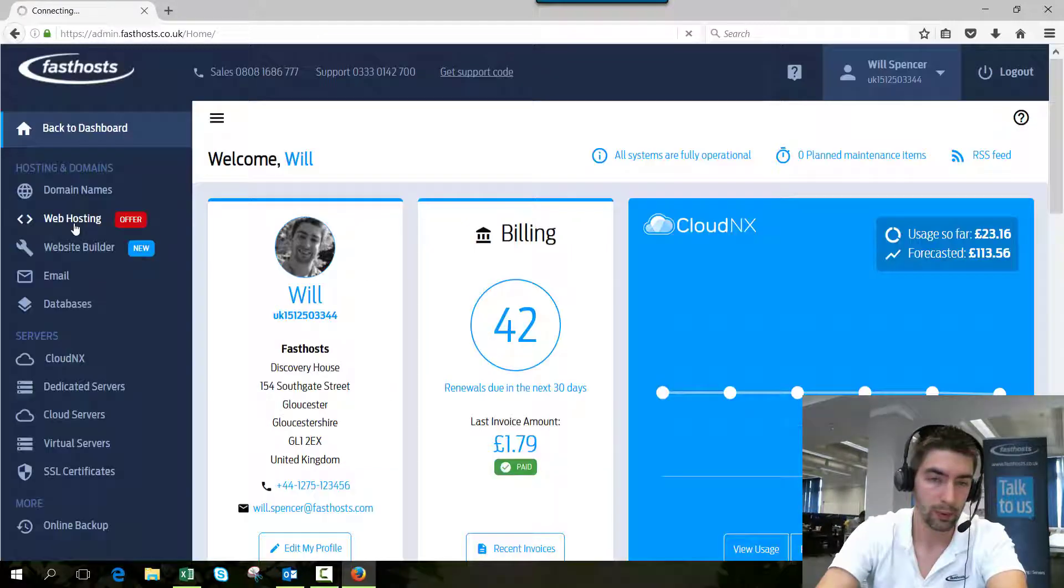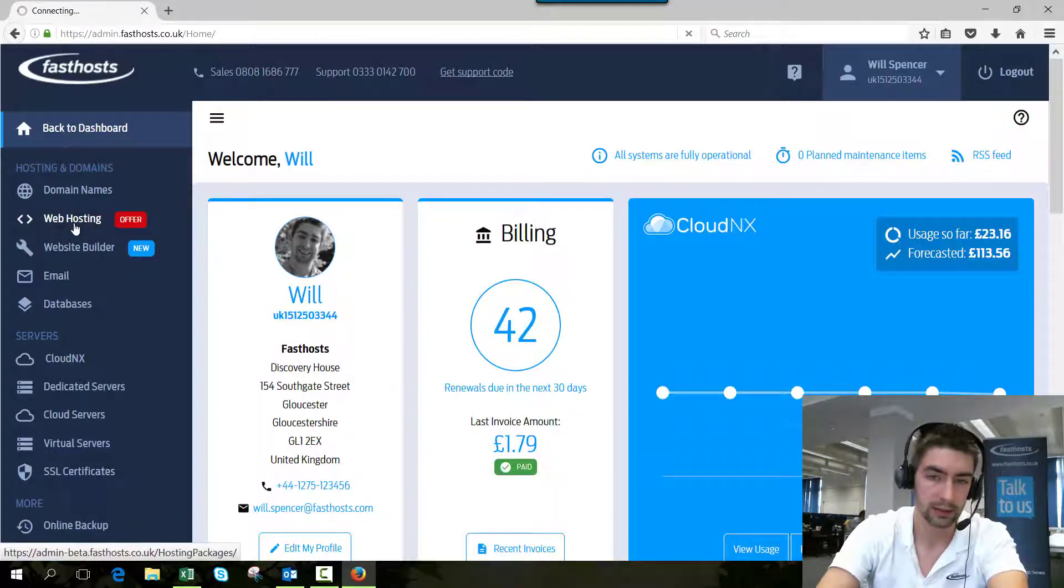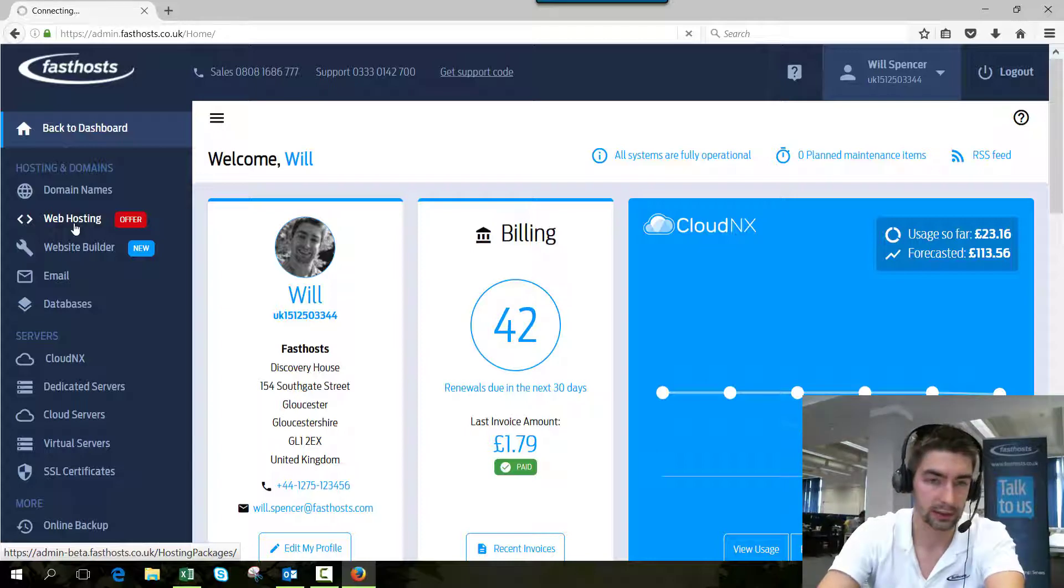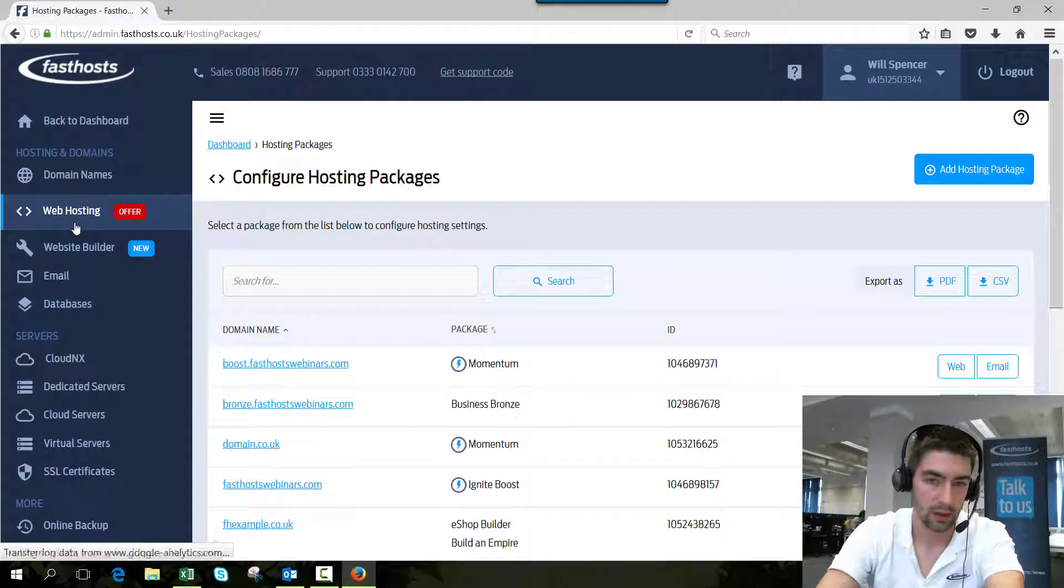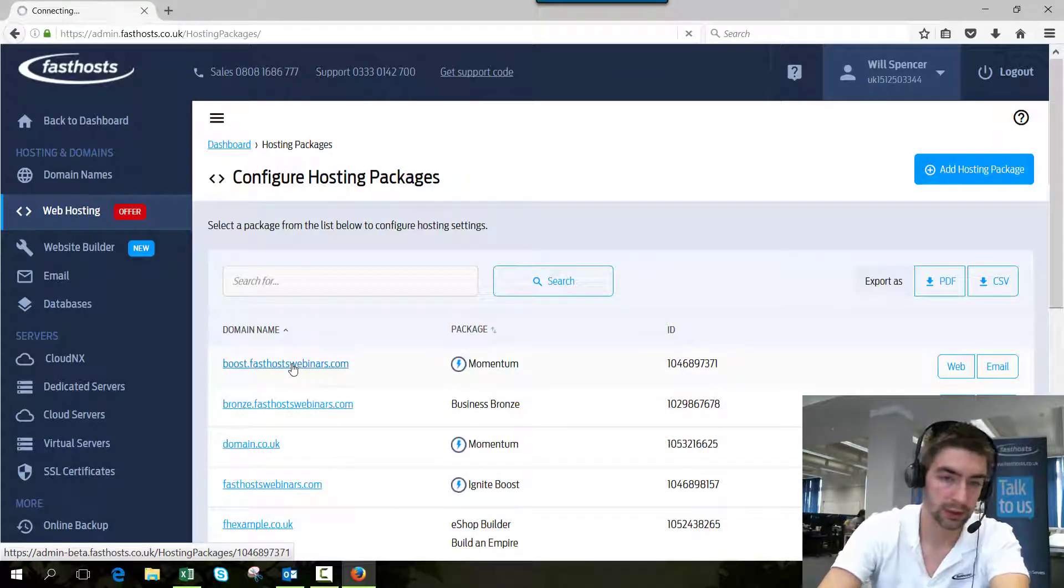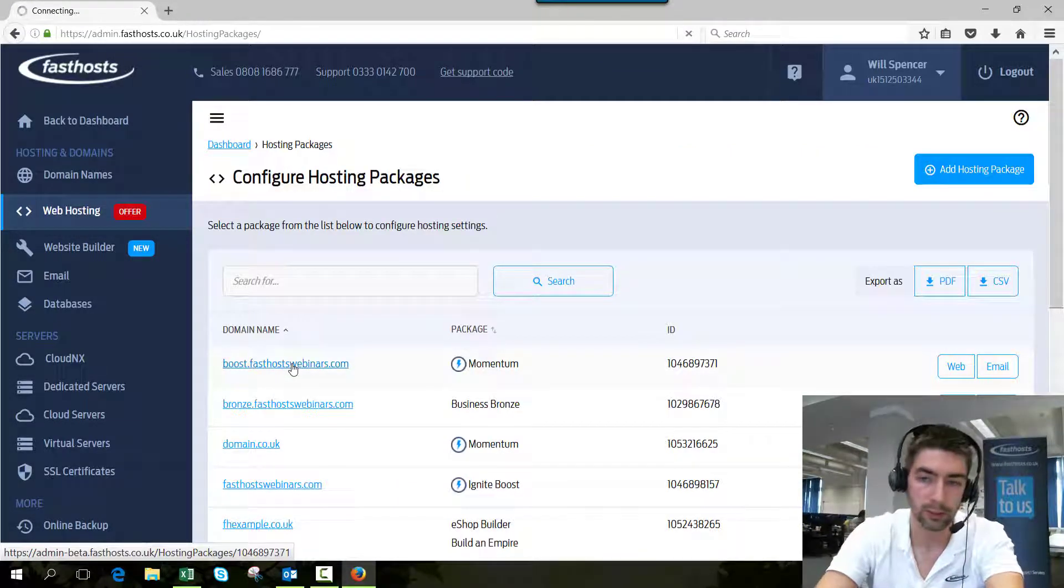Now click website hosting, and this is going to display a list of all your websites that you've got with Fasthosts. I'm just going to choose the first one on my list here, which is my boost.fasthostwebinars.com website.